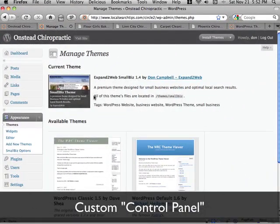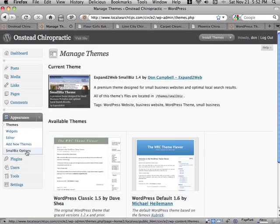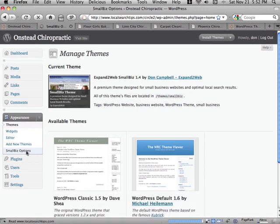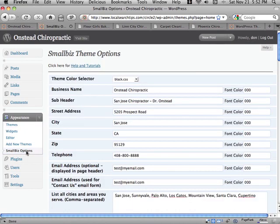A custom options panel is sort of like a control panel for the site and allows you to update your business information quickly and easily.